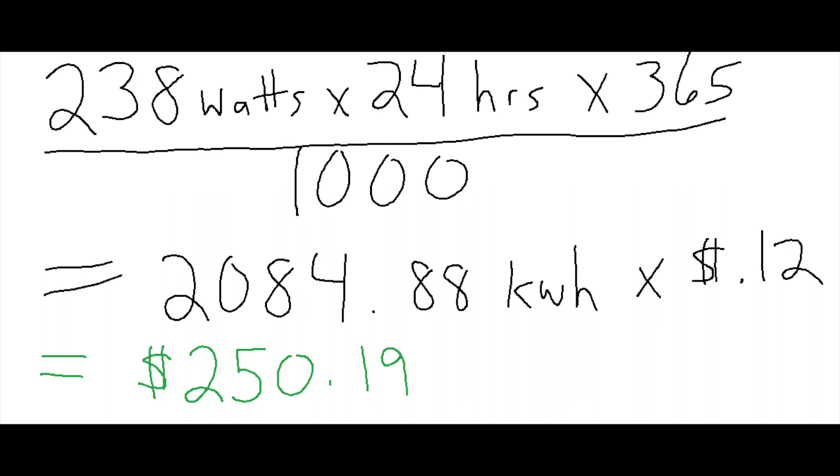So you know, there's some fluctuation in there. So we verified now that this is a good approximation of what it costs.